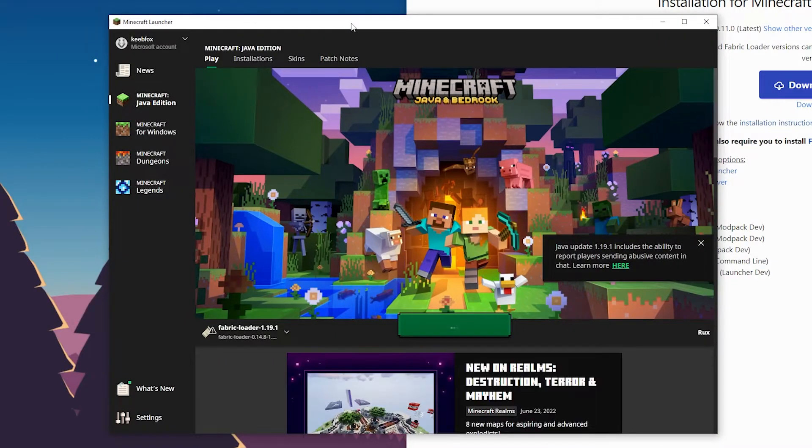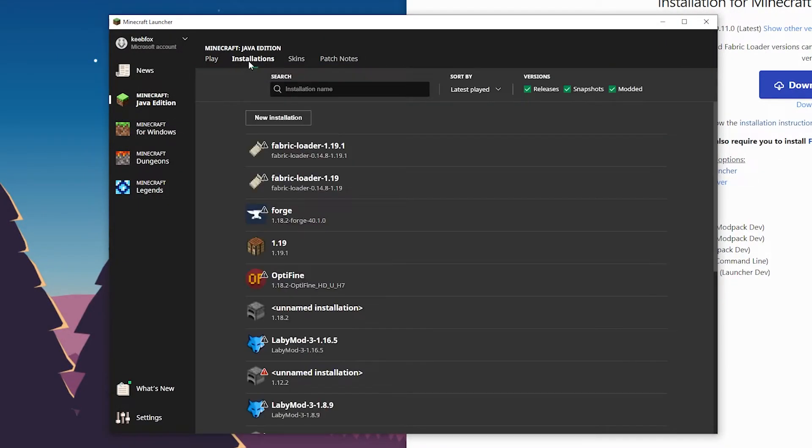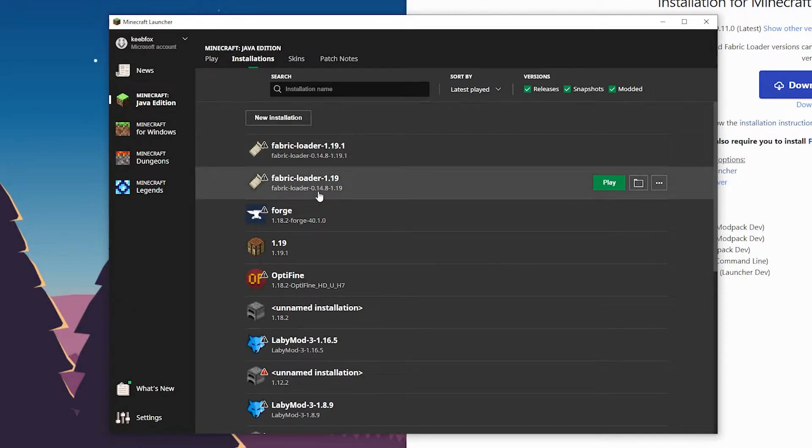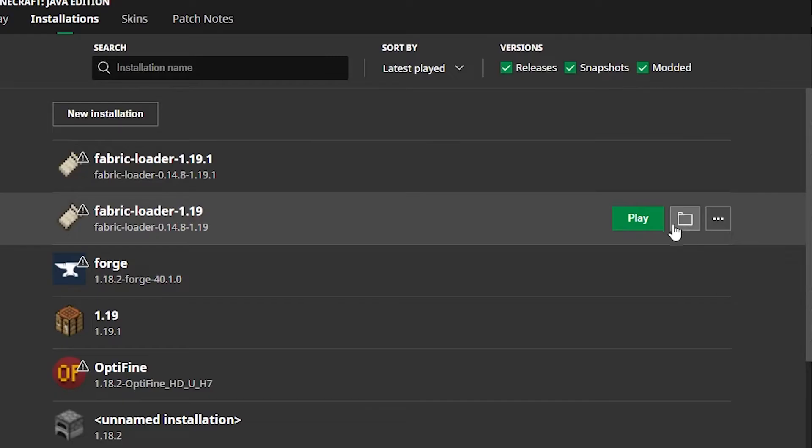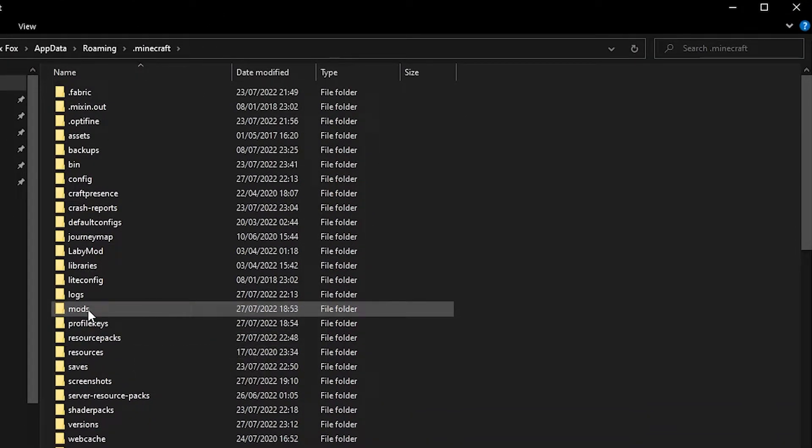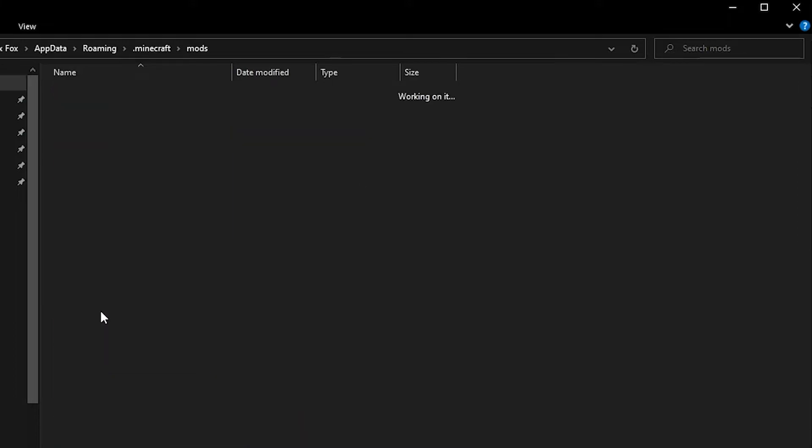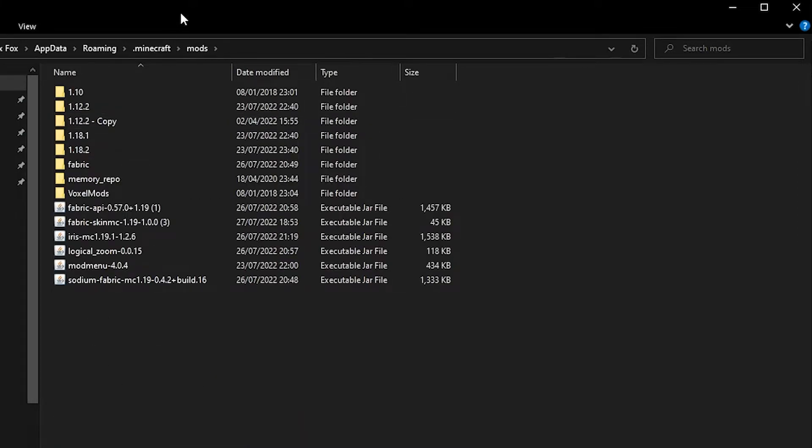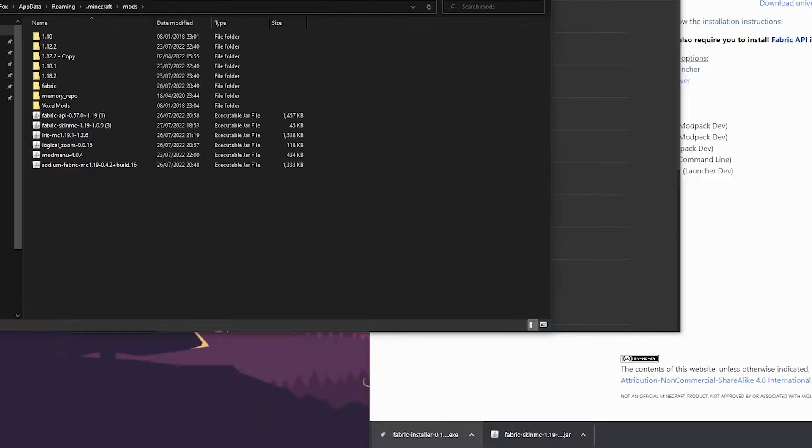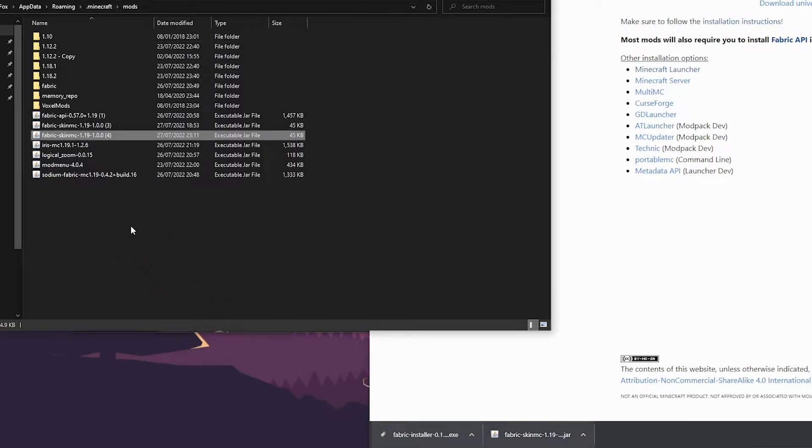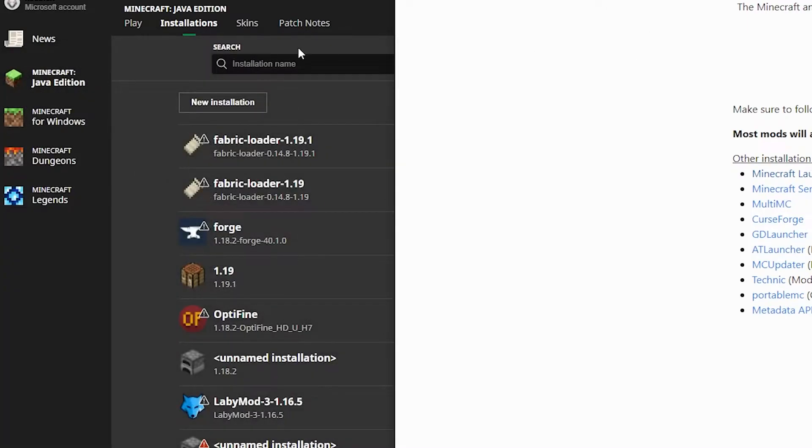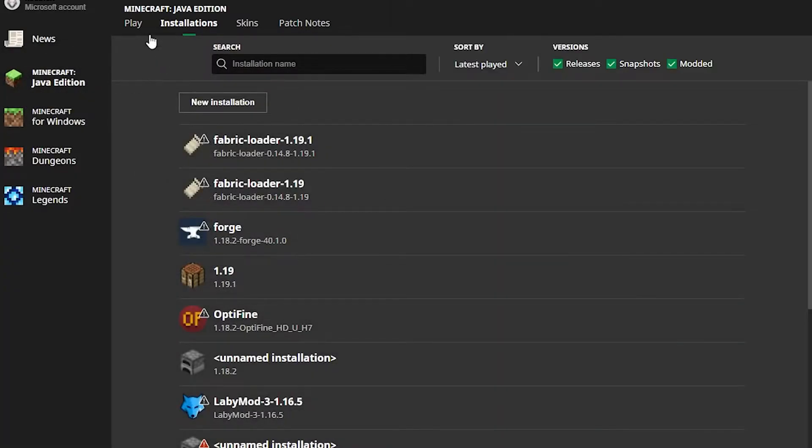Then what you want to do is open up Minecraft. Once you're in your launcher, go to your installations tab. And here we have Fabric installations. I'm going to click on this little folder option. This will open up the dot minecraft folder. In here you want to find the mods folder, and what you want to do here is simply drag in the SkinMC mod into the folder.